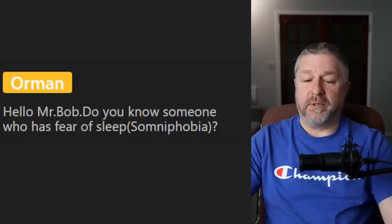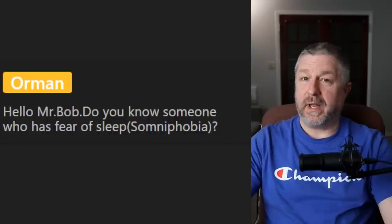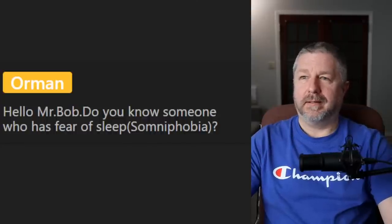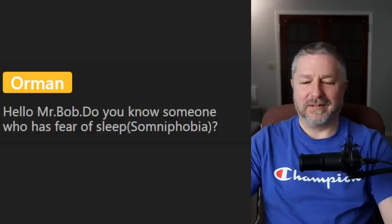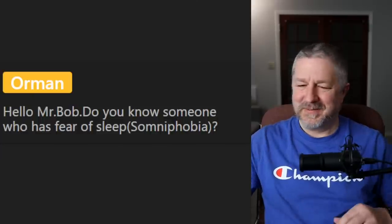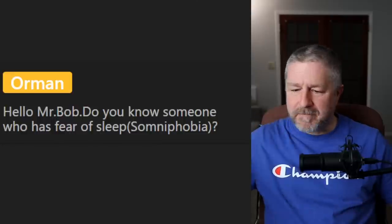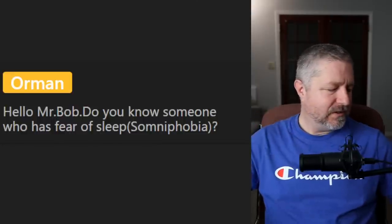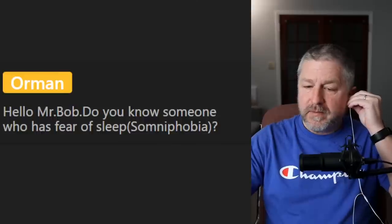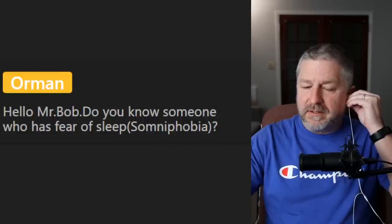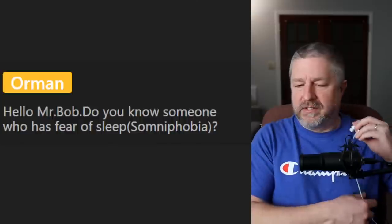Orman asks: 'do you know someone who has a fear of sleep?' I do not know anyone that fears sleep. I love sleep — I am not afraid of sleep at all. Let me do a little audio check and then get back to the lesson. Everything sounds great. If you're one of the 283 people watching, don't forget to subscribe and you will get notified when I do a new lesson.